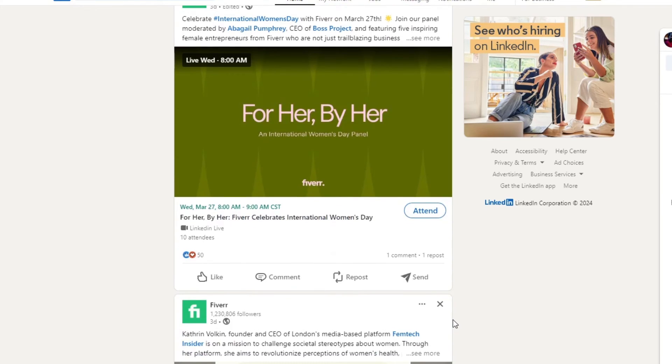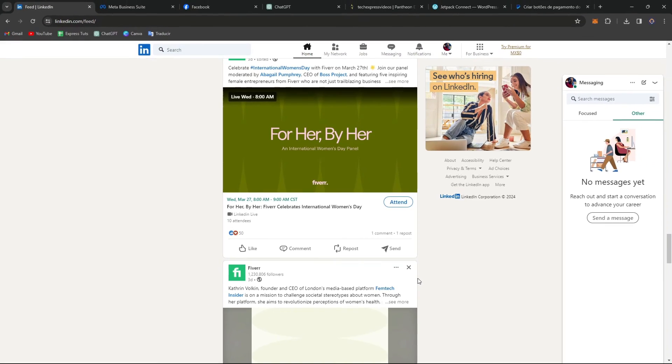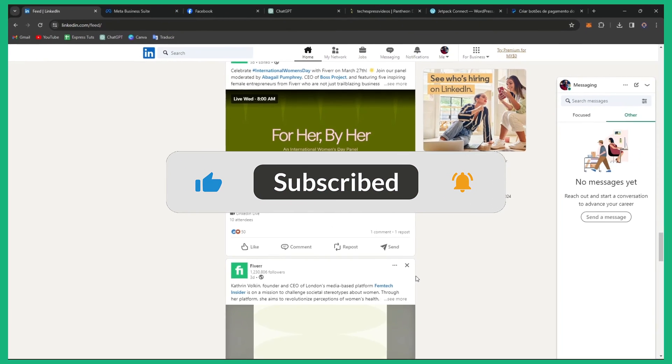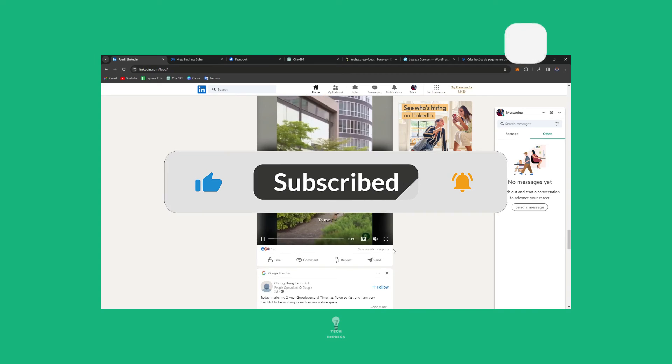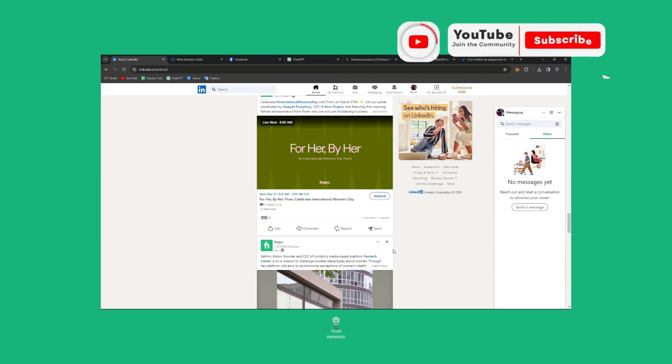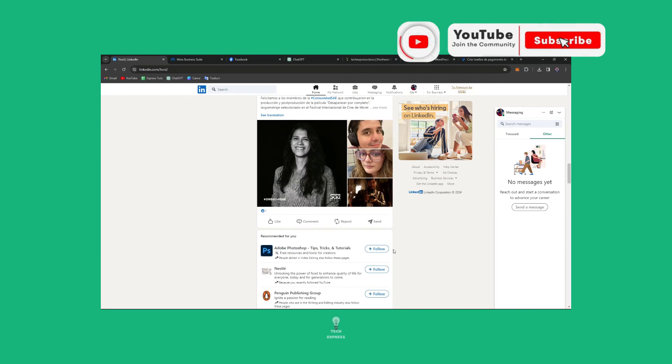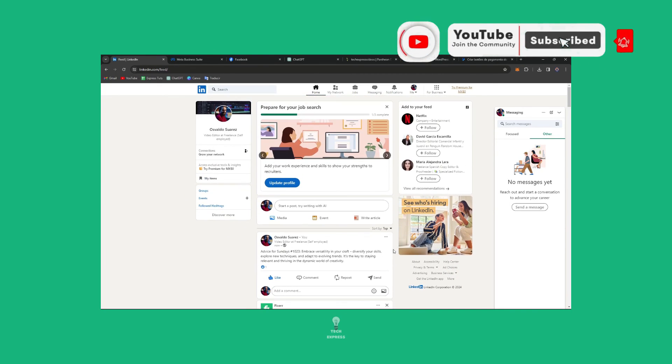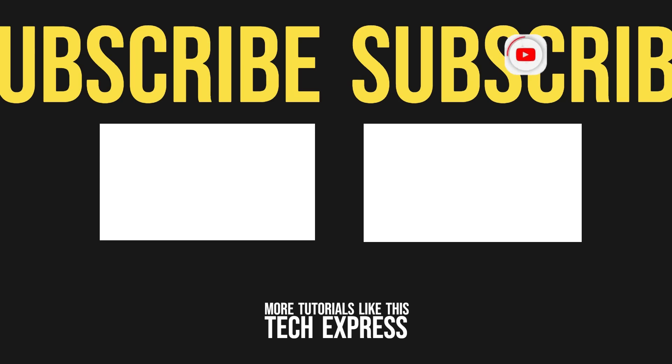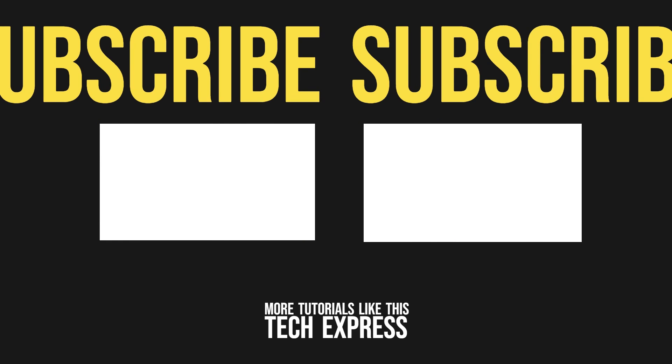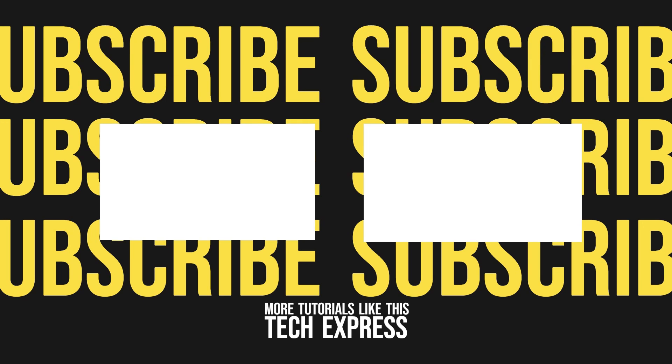And that is actually it. Congratulations, because you have unlocked the power of LinkedIn and worked your way to building a strong professional network and advancing your career. So guys, if you find this tutorial helpful, give us a thumbs up and subscribe for more LinkedIn tips. Until next time, happy networking.